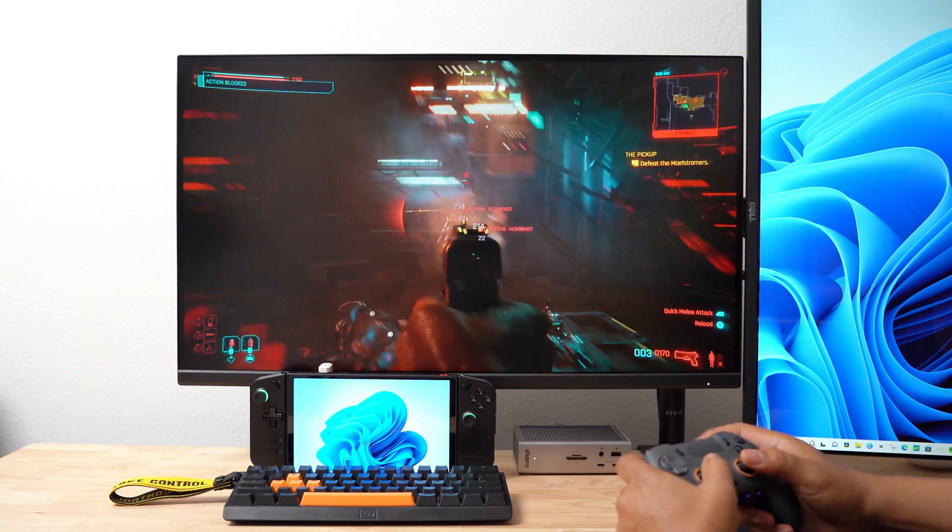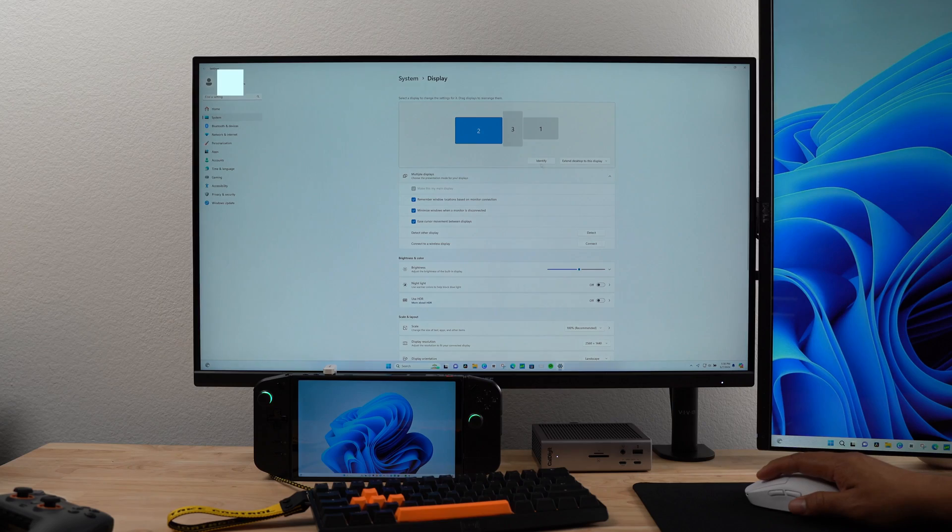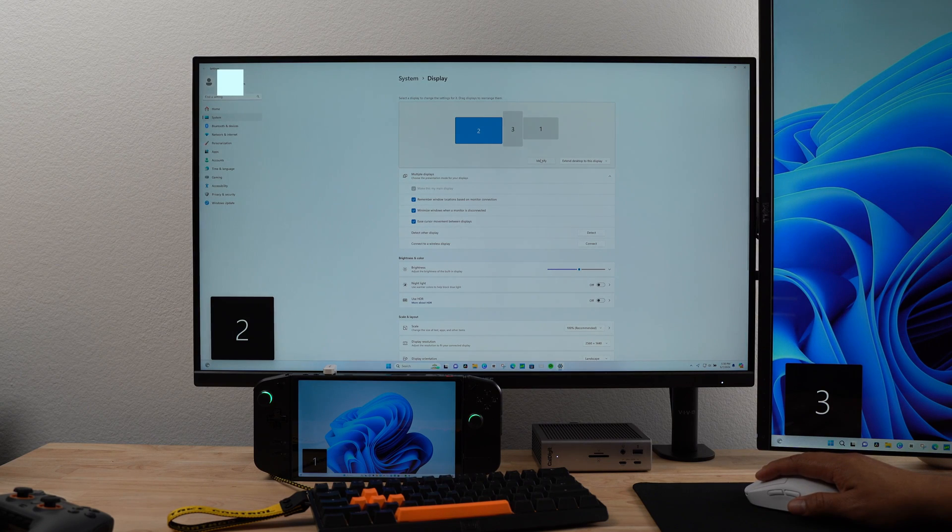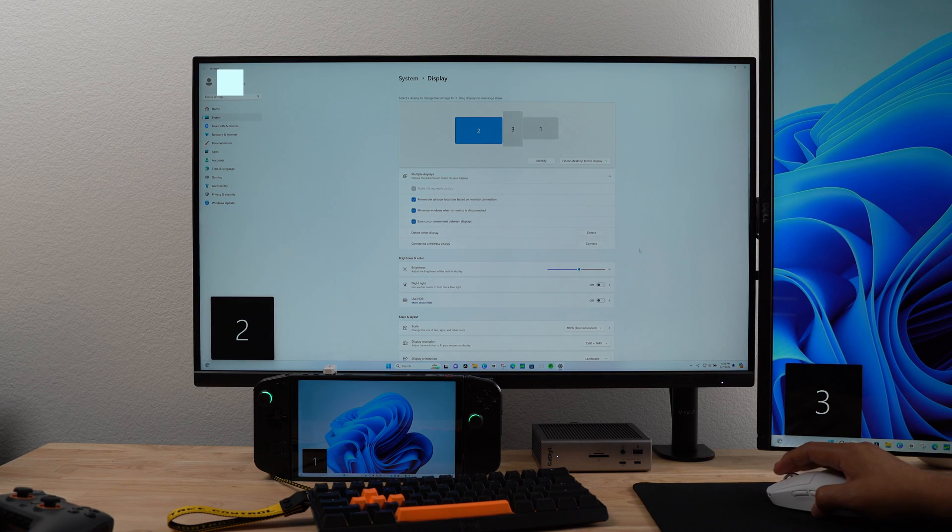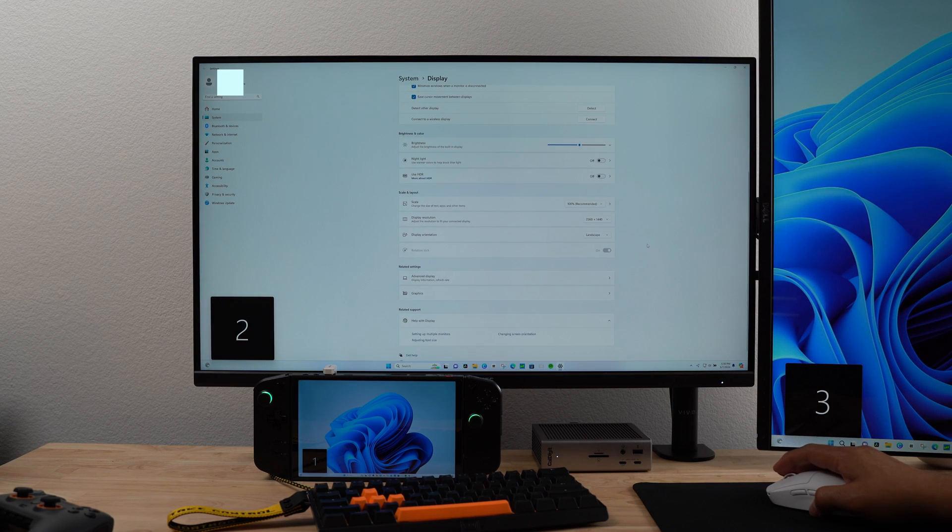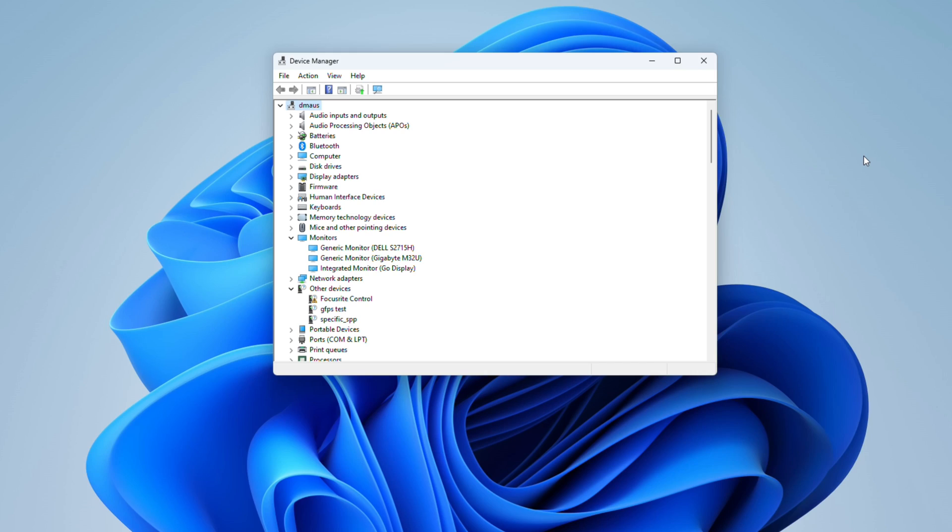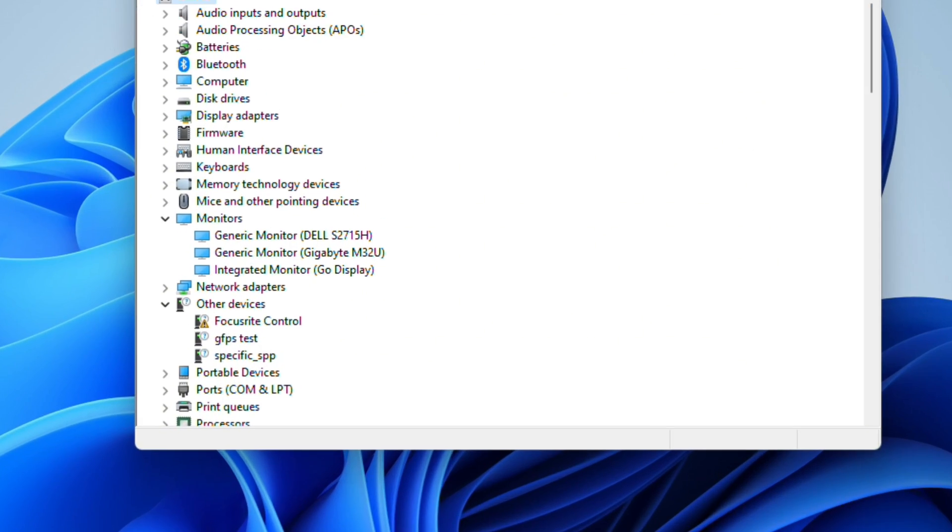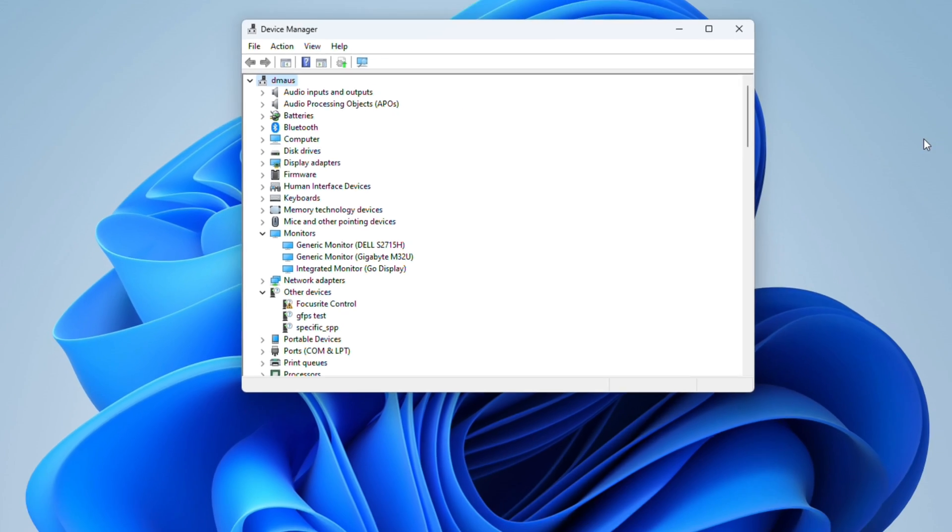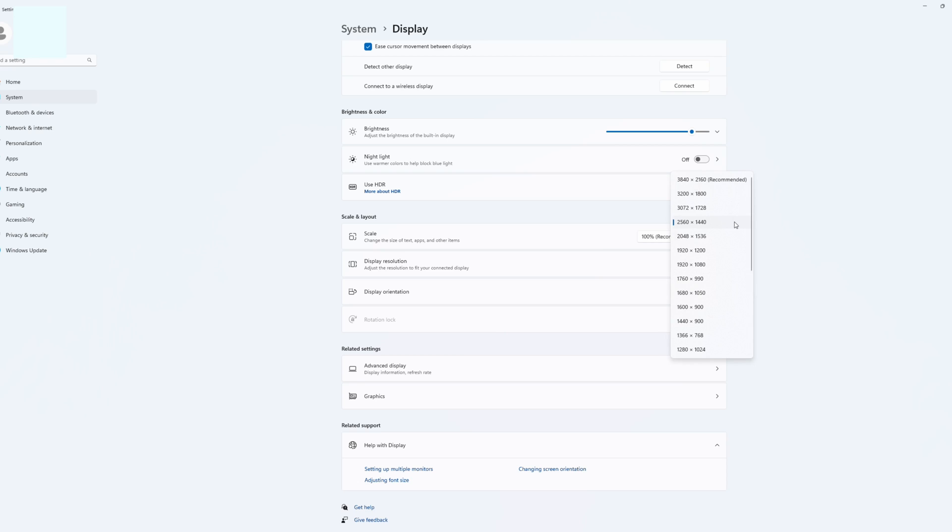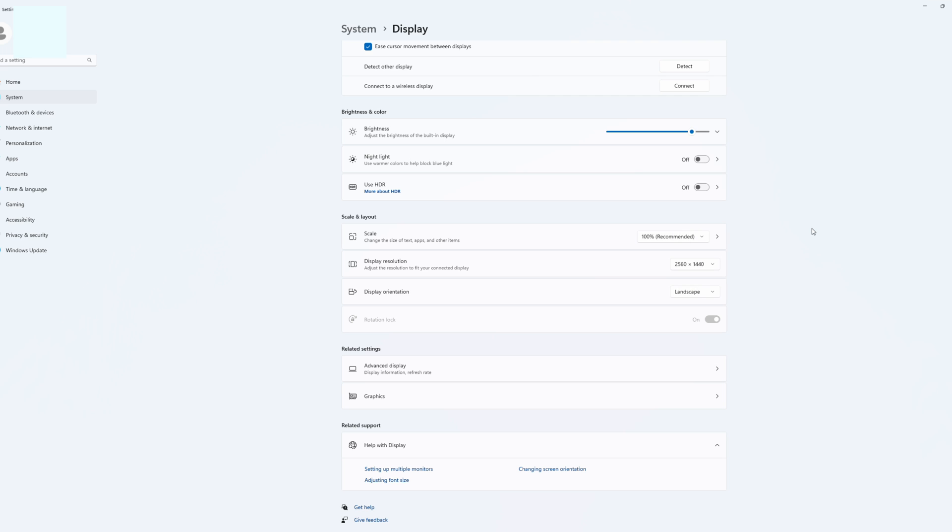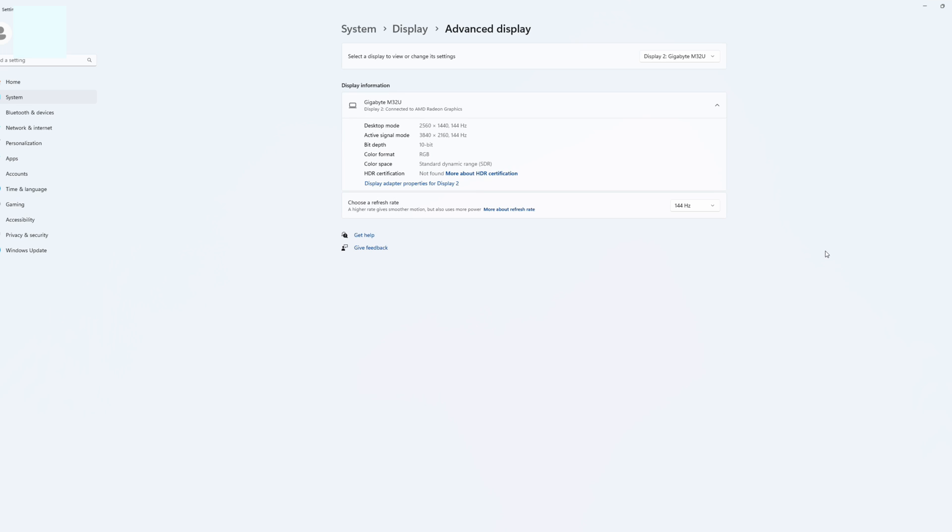Let's move on to the desktop. The Legion Go recognized the Gigabyte and Dell monitors, and I didn't have to download drivers for either of them. I went into Device Management and found the Gigabyte and Dell monitors already present. In the Display Settings, I set the 32-inch Gigabyte monitor as the main display. I set the display resolution to 2560x1440. I found this resolution to work for most games. I went into Advanced Display Settings and selected 144Hz refresh rate.